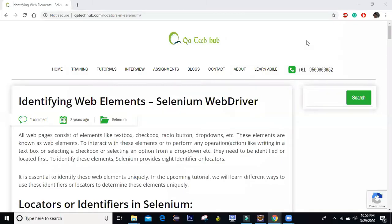Hello everyone, welcome back. Welcome to the next session. The topic is identifying web elements in Selenium WebDriver. In the last few sessions, we have learned how we can invoke a browser and we executed certain commands on Selenium.